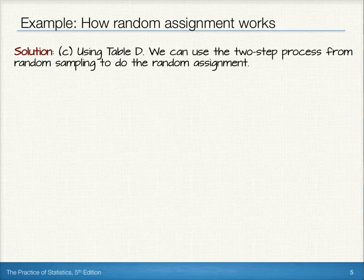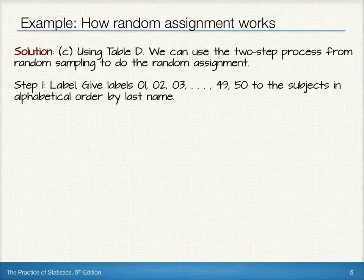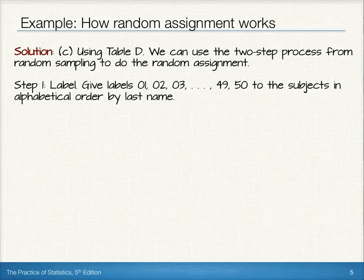Finally, we could assign this using table D, using the two-step process from random sampling to do the random assignment. To do this, we'd have to start by labeling all of the individuals in the class. Since we're using a random digit table, we'd have to give two-digit labels to each individual: 01, 02, 03, and so on up to 50.